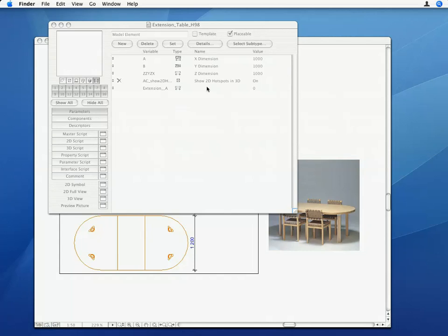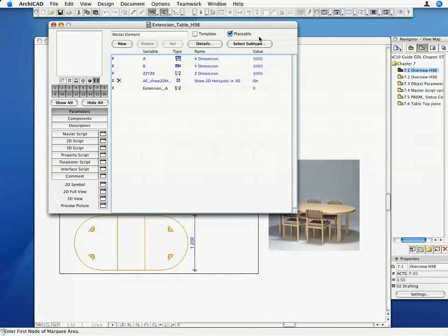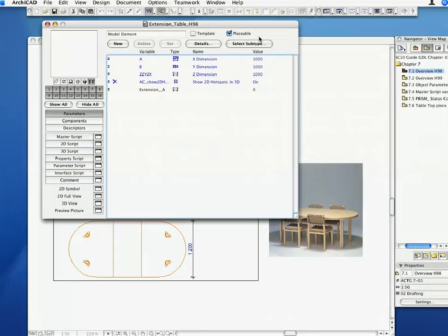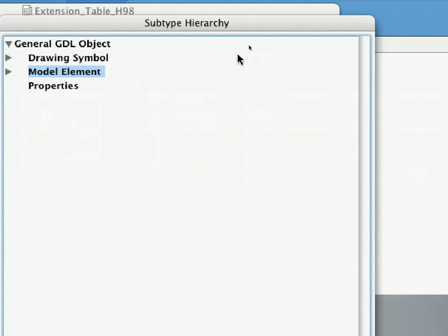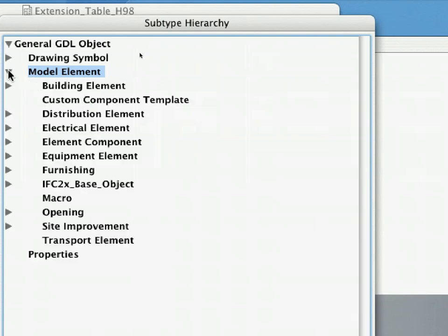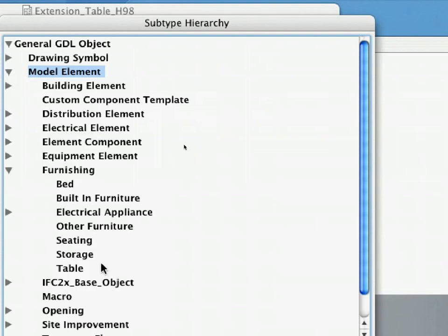Click the Select Subtype button in the Library Part Editor window to bring up the Subtype Hierarchy dialog. Select Model Element, Furnishing, Table, and click the Select button.